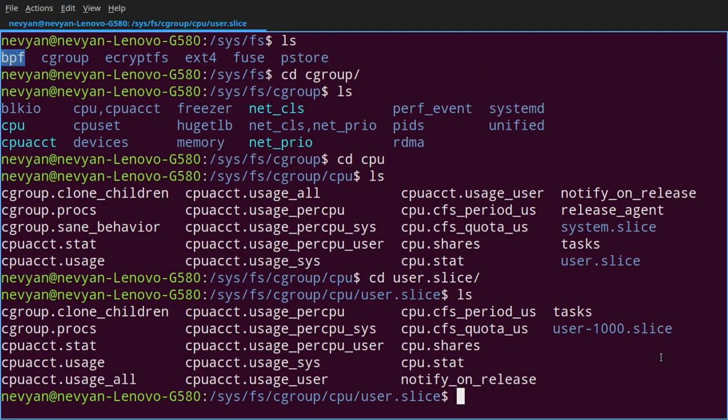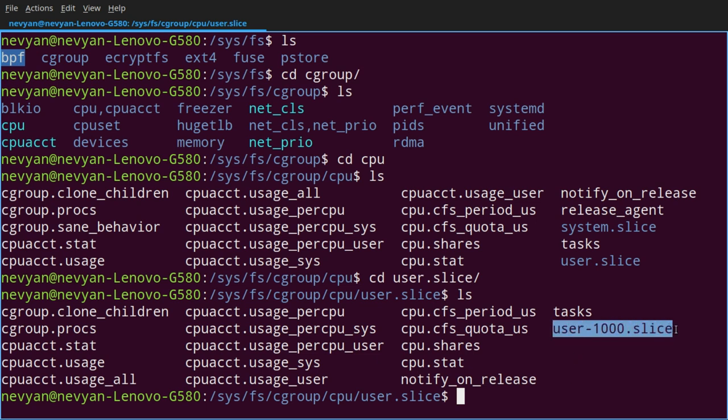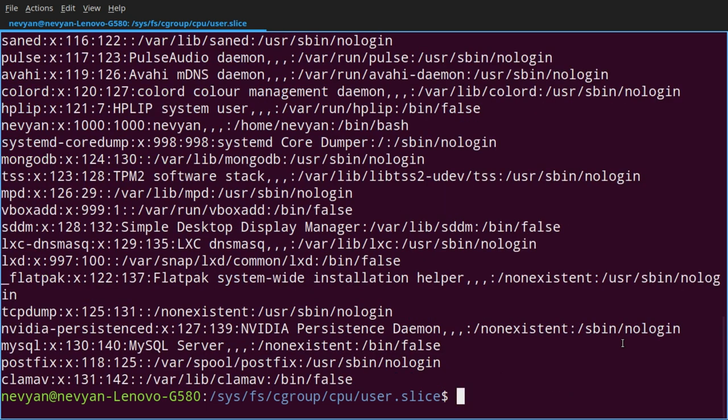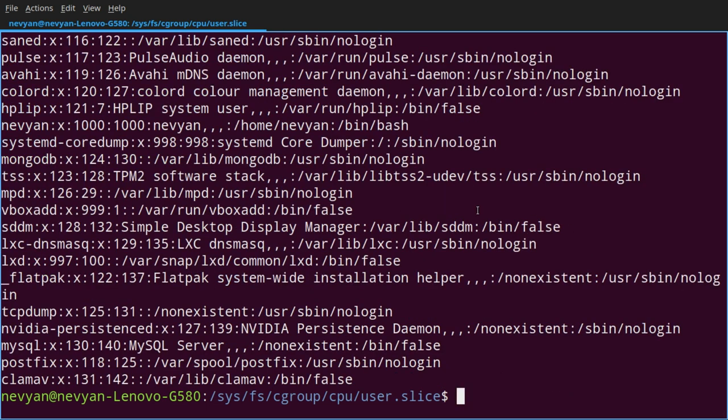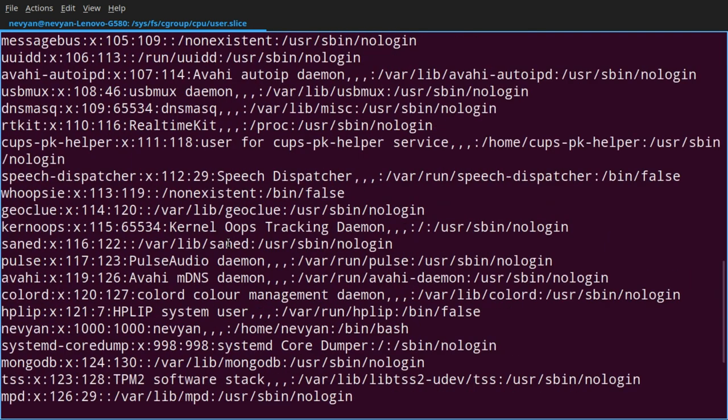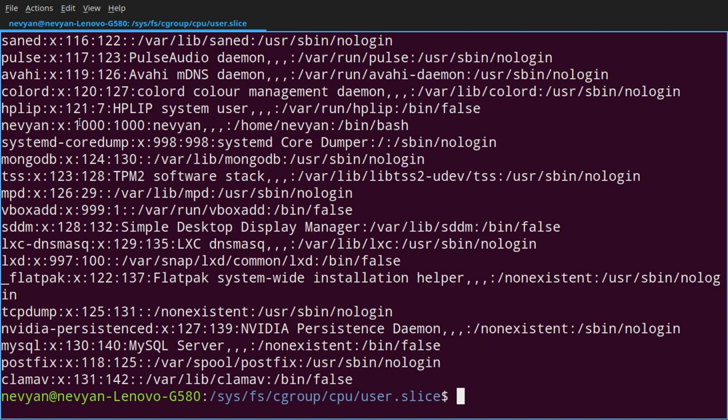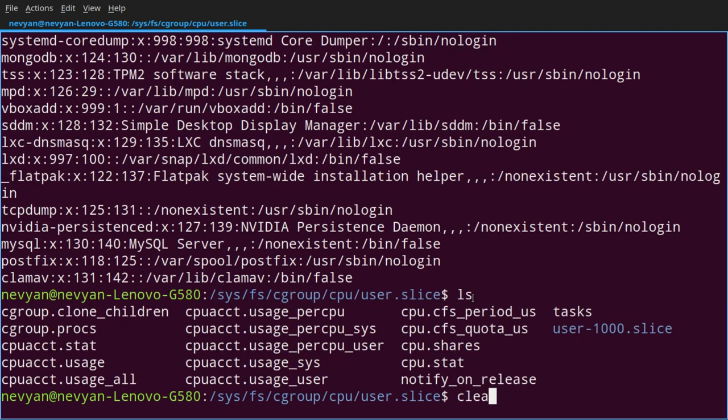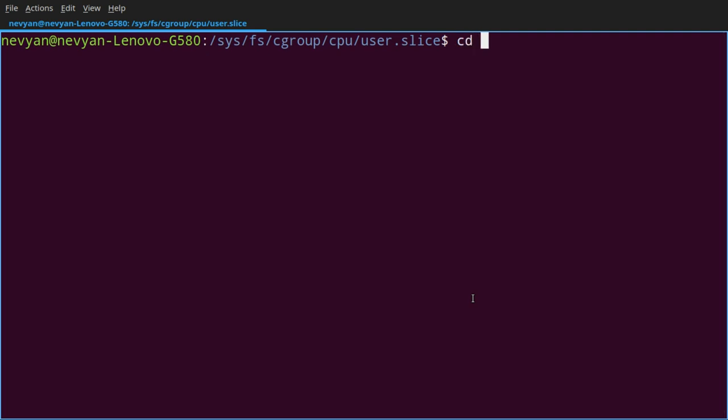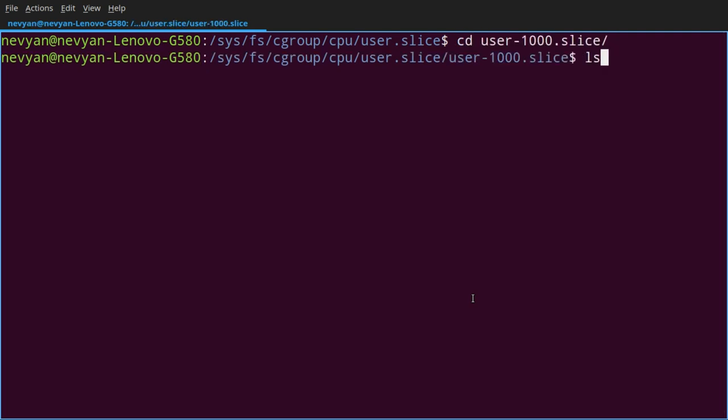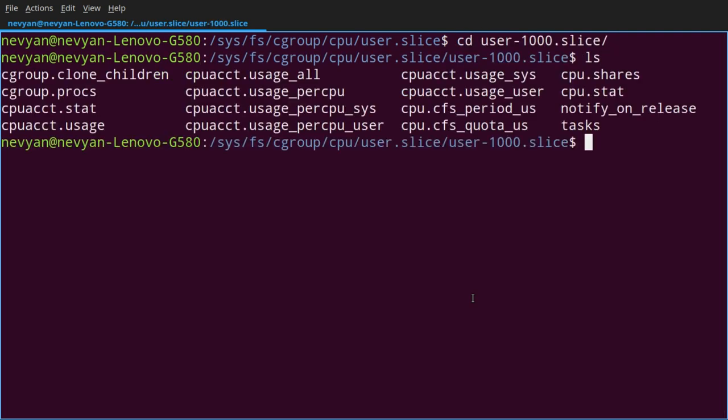If we go to user slice, here we see common properties which can control the CPU of all the users. And we can get more granular if we go to user-1000 slice. And this is our user ID which we can obtain from /etc/passwd. So here we can easily see that on this computer we have this user ID of 1000. If we go to user-1000 slice, we see the same parameters as the previous directory. Actually, we can modify those parameters to see them in action.